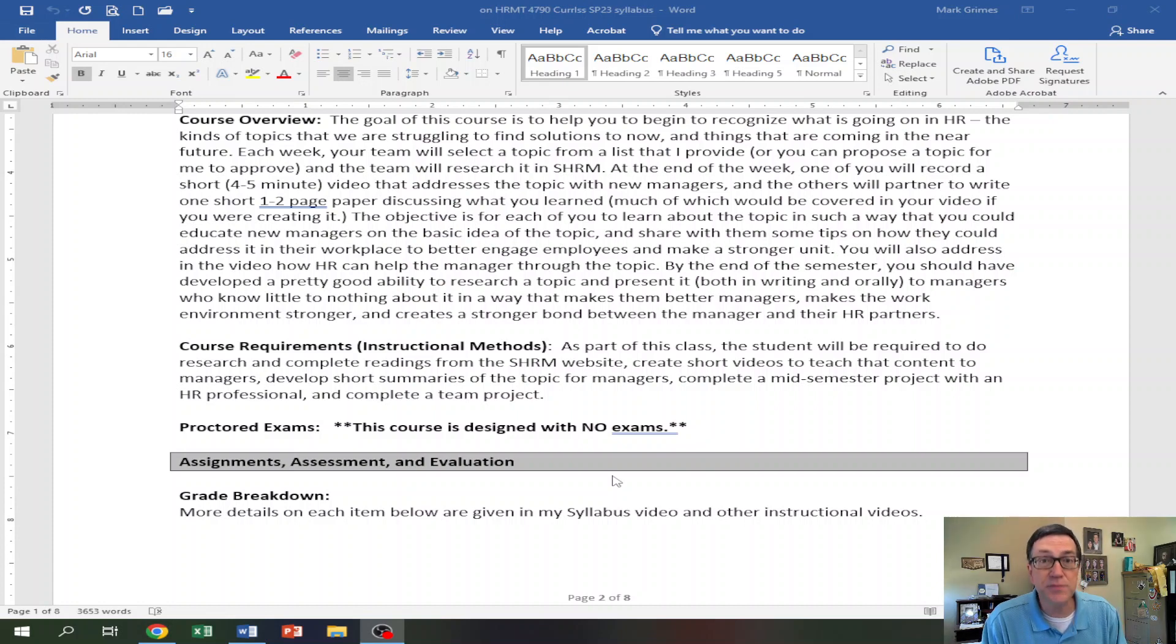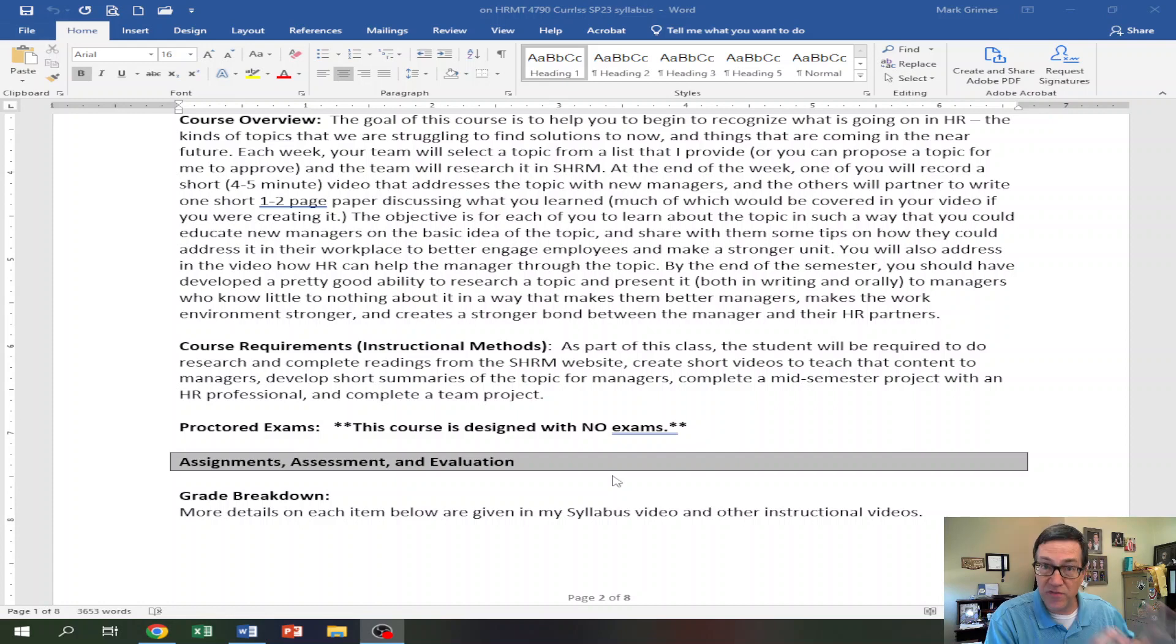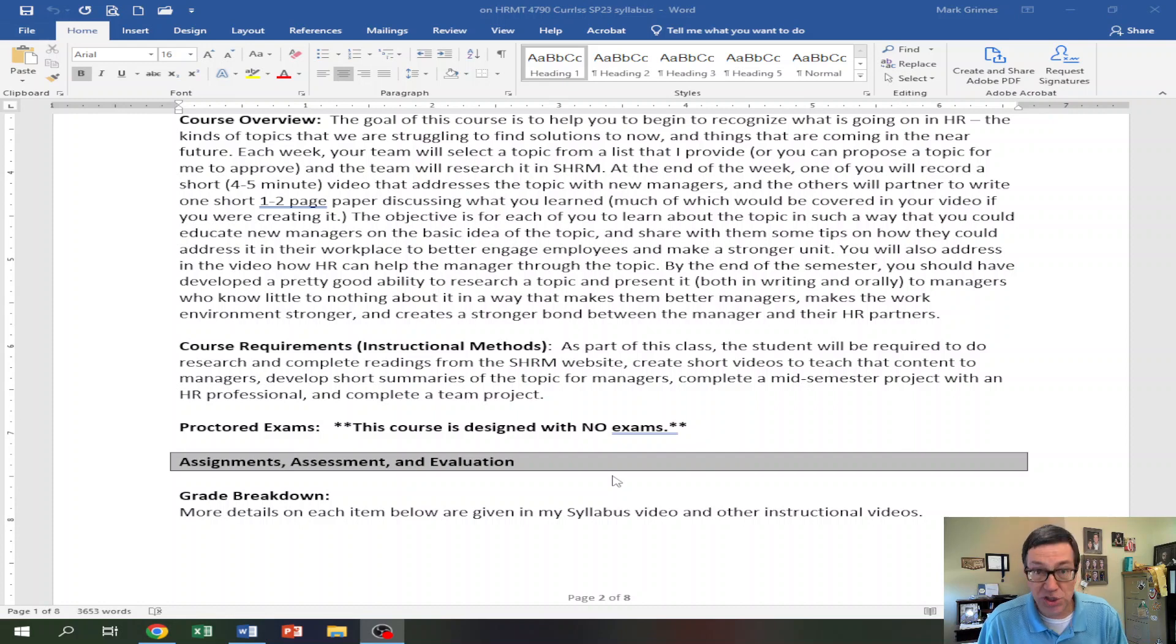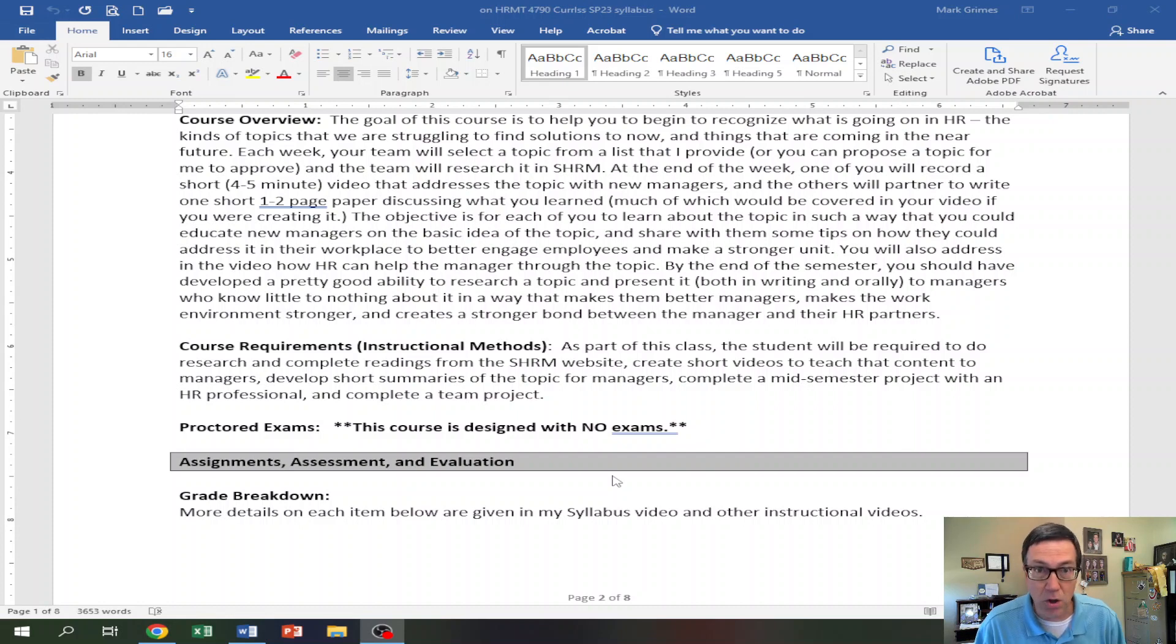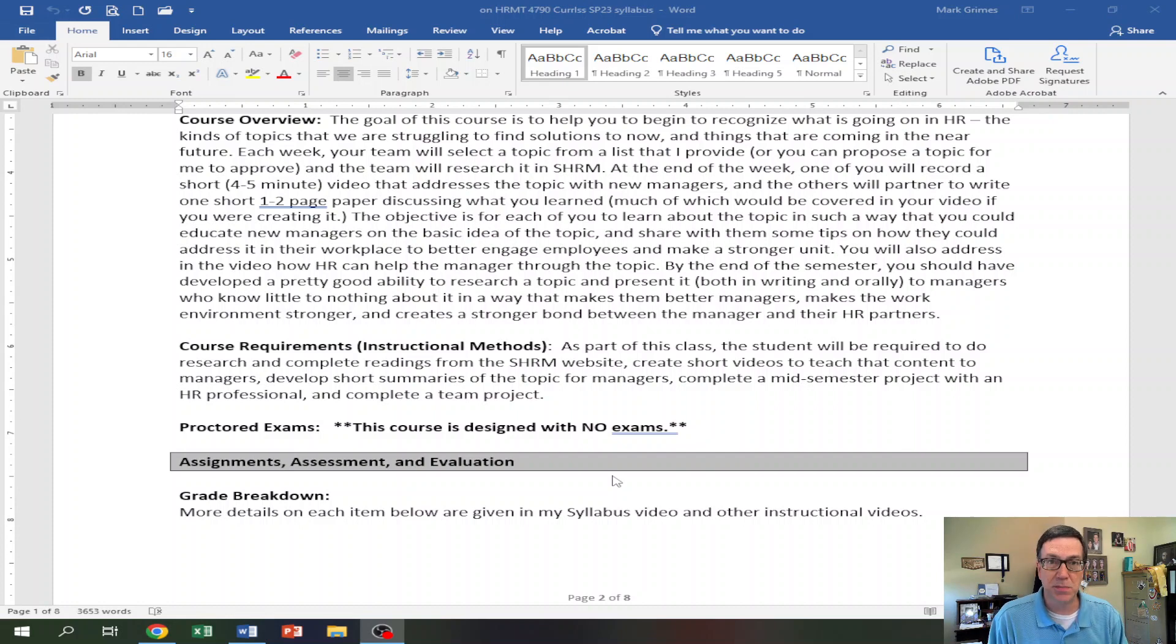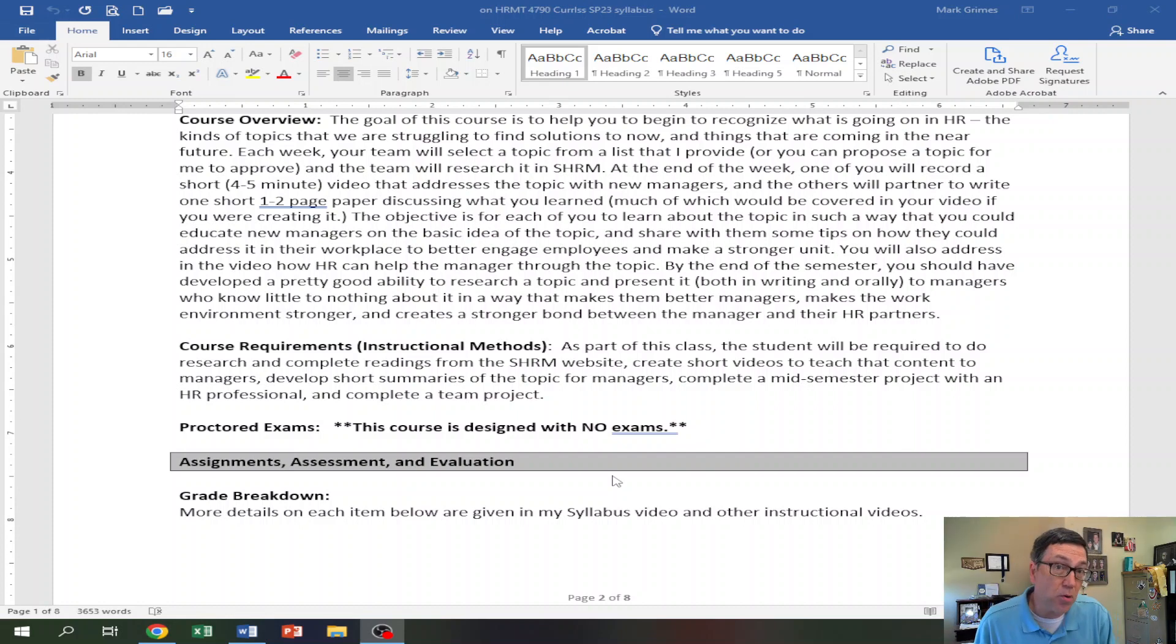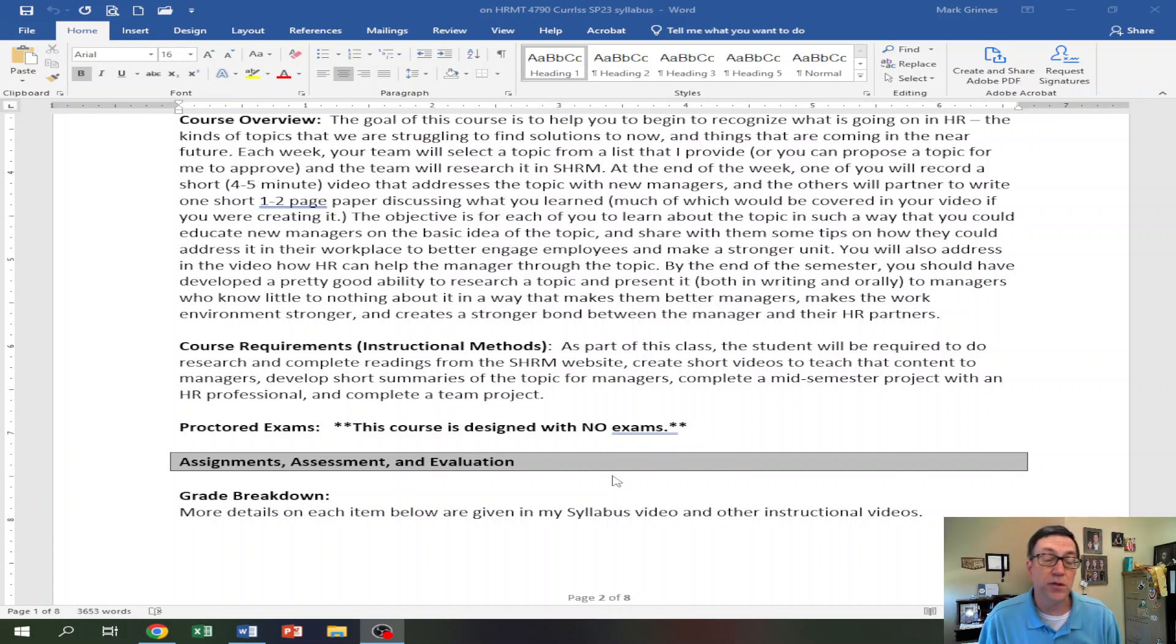So four to five minutes for a video where you're kind of training a manager, but also educating me about what you've learned. The members of the team who aren't doing the video, and generally speaking, only one of you does a video this week. The rest of you take what you have compiled that the video creator is using to create the video, and the rest of you are going to create a single two-page summary document about what you've learned. One of you will submit that on behalf of the team. So I don't need all three of you to submit your own document. Then next week, the person who did the video will be part of the team, and one of those team members will be doing the video. And over the course of four weeks, each one of you will have your turn to do a video.